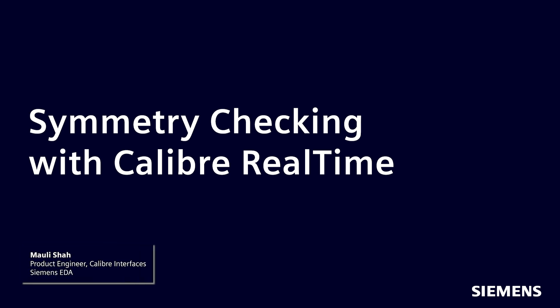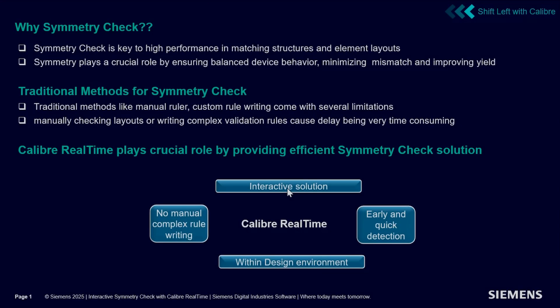Hello and welcome to our channel. In this video I will demonstrate the symmetry check solution provided by Caliber RealTime. Caliber RealTime provides a push-button solution for symmetry check. Let's start with why symmetry check is crucial for analog designs. Symmetry check is key to high performance, crucial to ensure balanced device behavior, minimizing mismatch and improving yield.